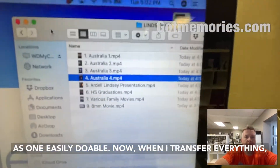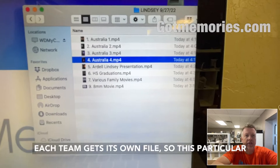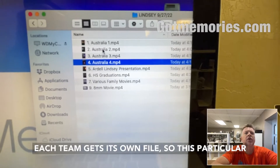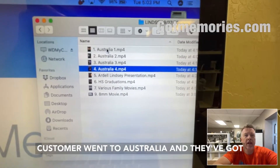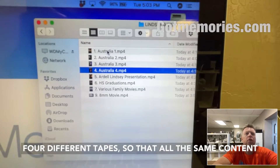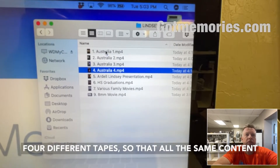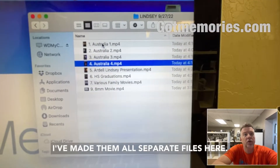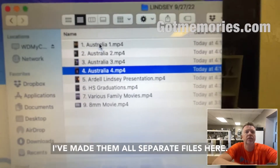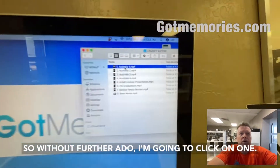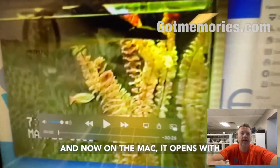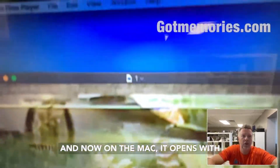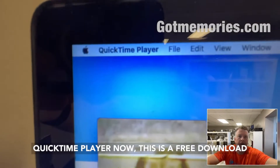When I transfer everything, each tape gets its own file. This particular customer went to Australia and they've got four different tapes, all the same content. I made them all separate files, so without further ado I'm going to click on one — and on the Mac it natively opens with QuickTime Player.